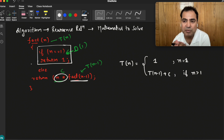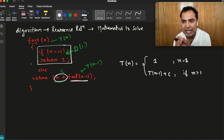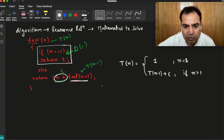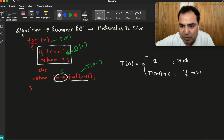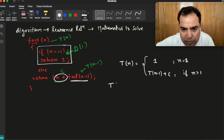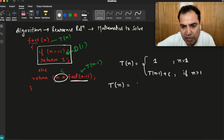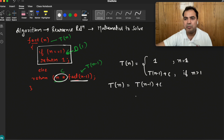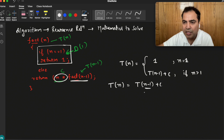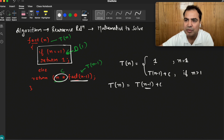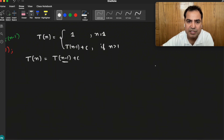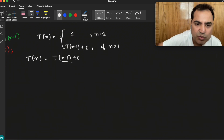I have already given reference to matrix chain multiplication, which was proved like this on paper. Now, this is the termination condition. The relation we need to solve is T(n) = T(n minus 1) + c. When the value becomes 1, we can terminate the program — that is the termination condition.